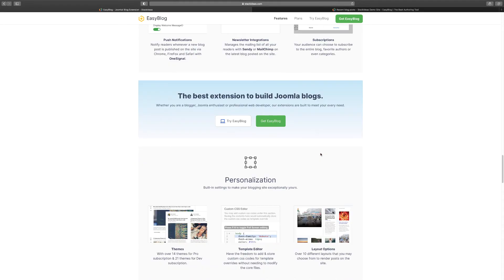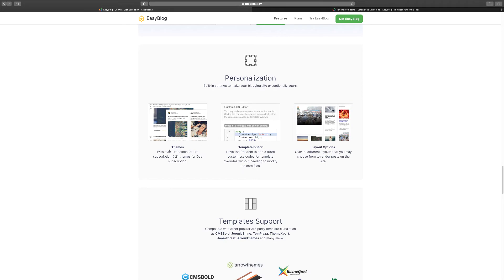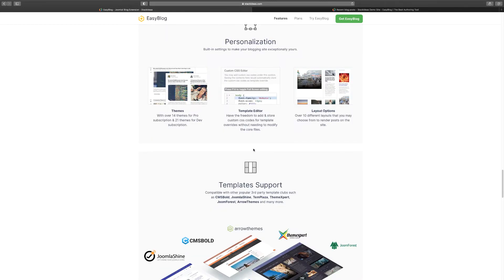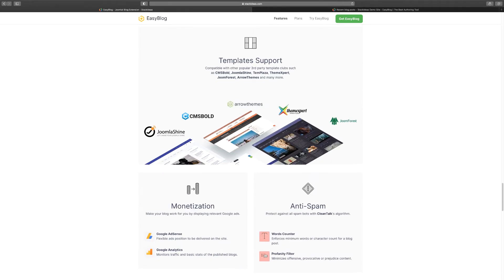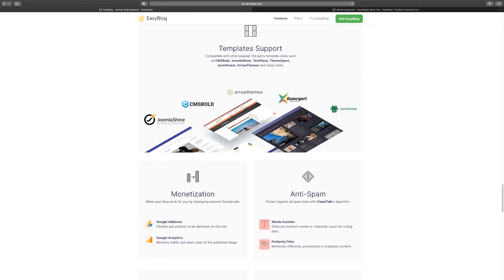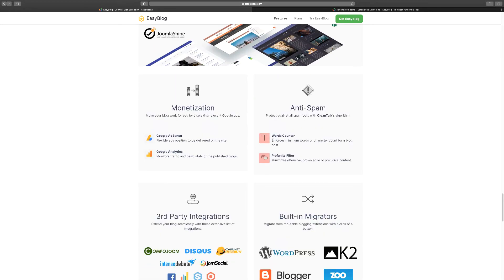So personalization - you can personalize the themes. There's a template editor if you know some coding and you want to do some things yourself, you certainly can do so. And then it supports every template out there, so whatever type of template has been used, you can integrate with it.